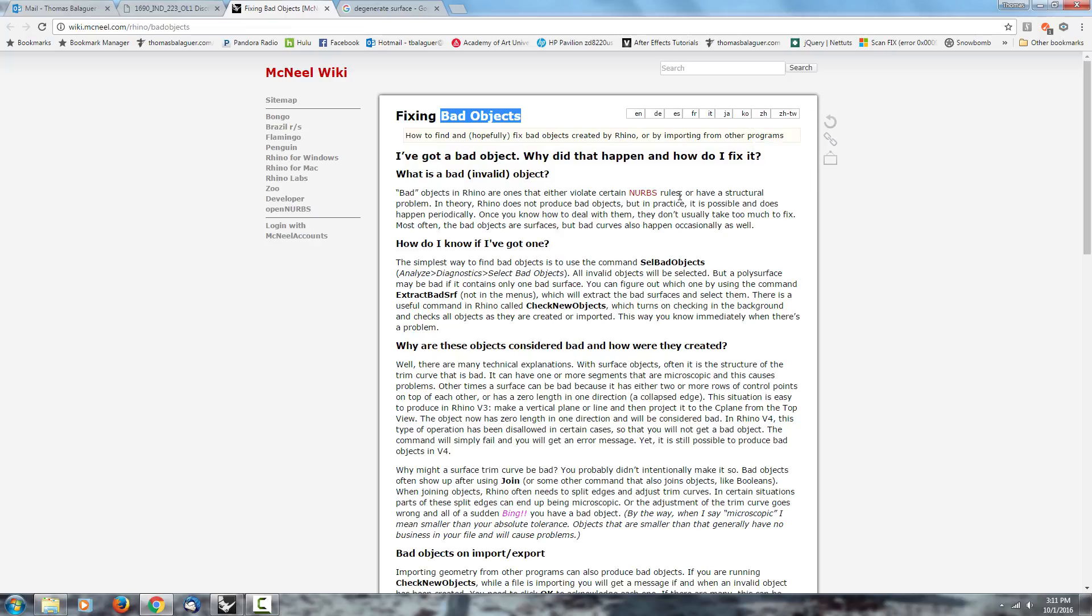Basically what it is: in Rhino we use NURBS. NURBS is what we call the surfaces that are generated in Rhino. The reason why they have a name is because there's different mathematics that have different types of surfaces. For example, you have polygons. Polygons work differently than NURBS.